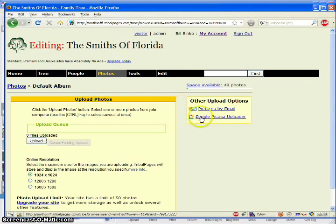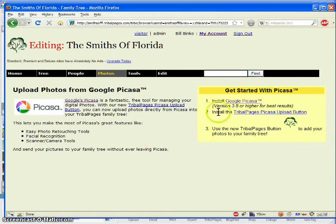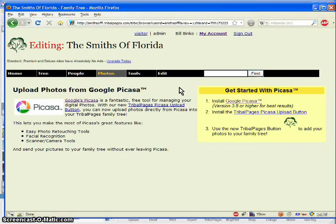You'll see a link to the right that says Google Picasa Uploader. If you click that, it'll take you to a page explaining how to download both Picasa and the button.